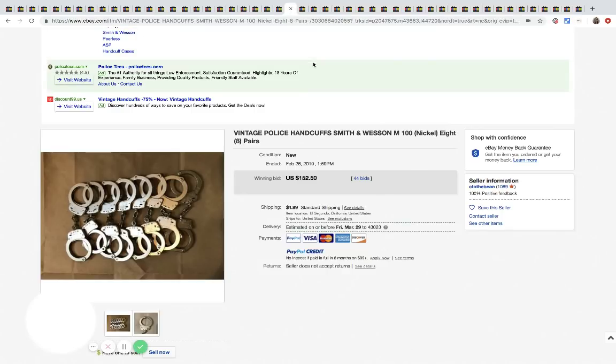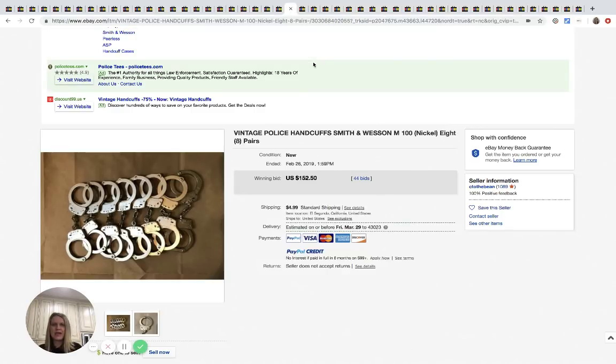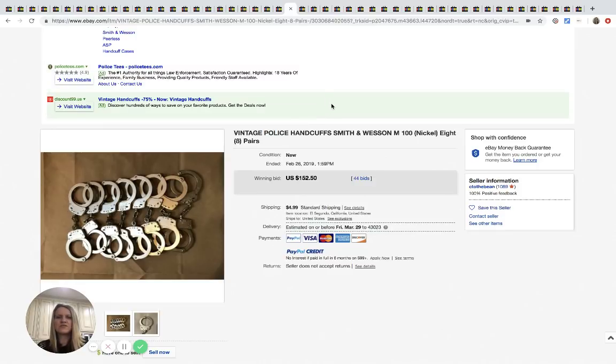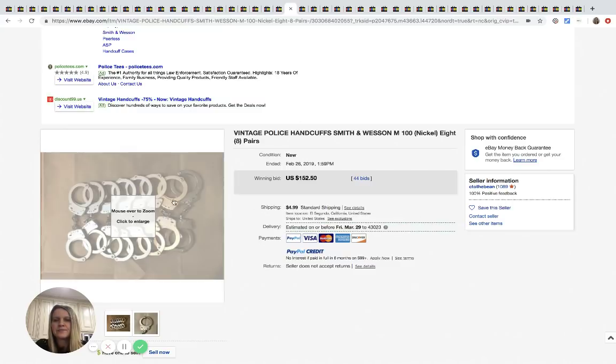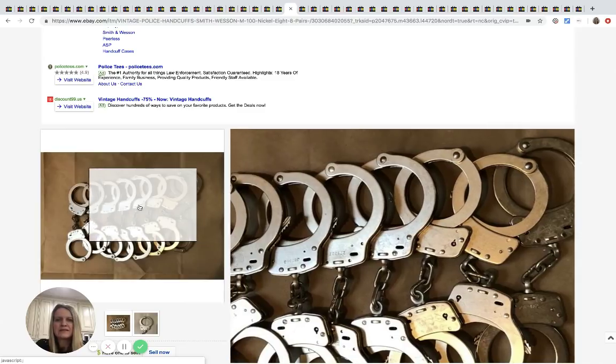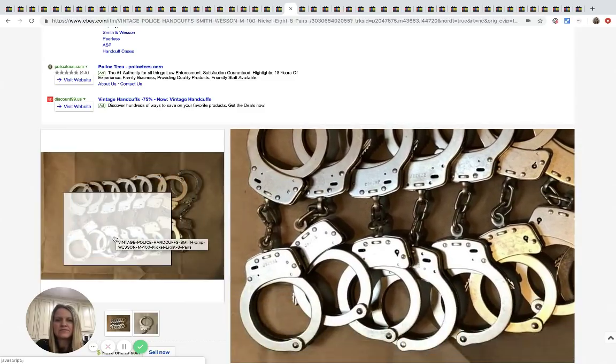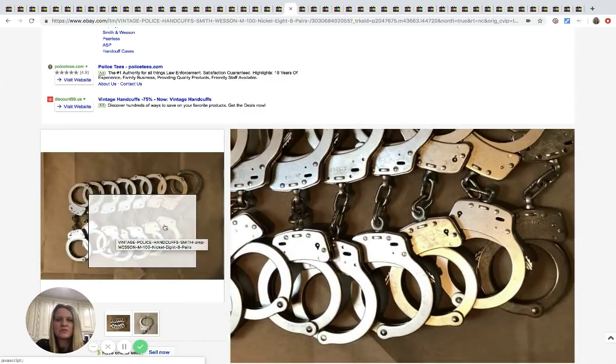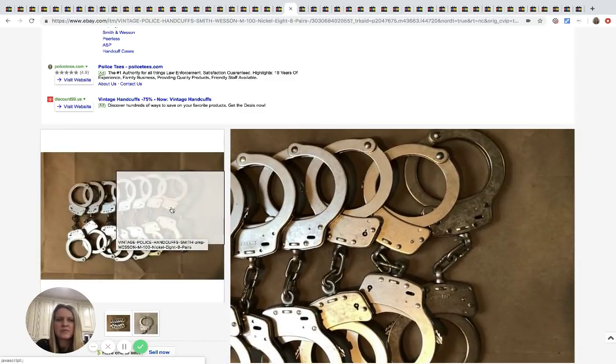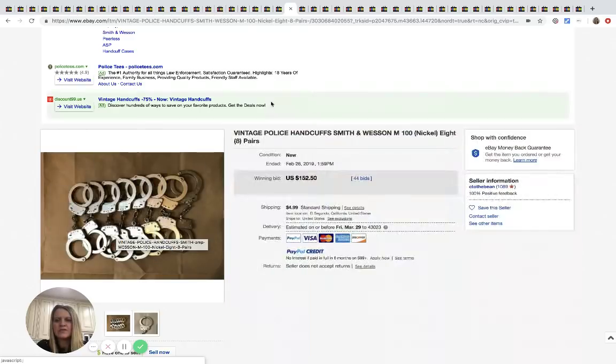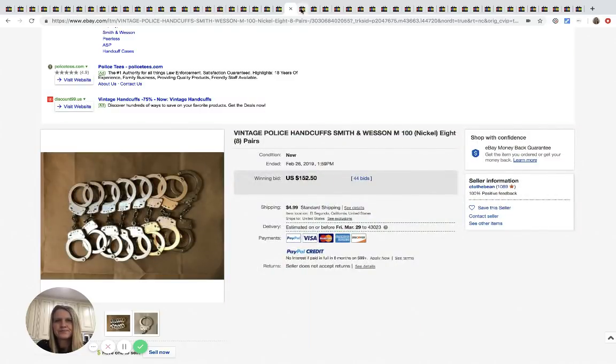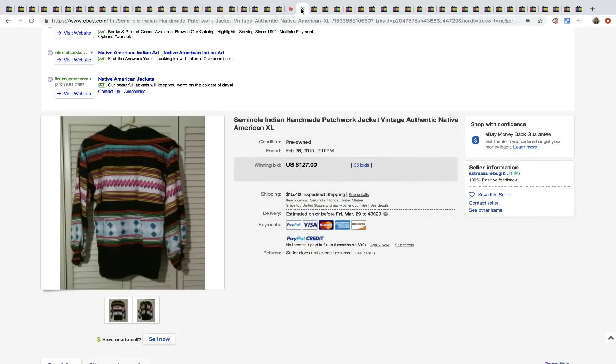Handcuffs, vintage police handcuffs, eight pair, $150-$250, 44 bids. Again, I don't know if they would have done better piecing these out. I mean, right now they got about 20 bucks each for them. So I guess it just depends if they would have sold for more than $20 if they auctioned them.